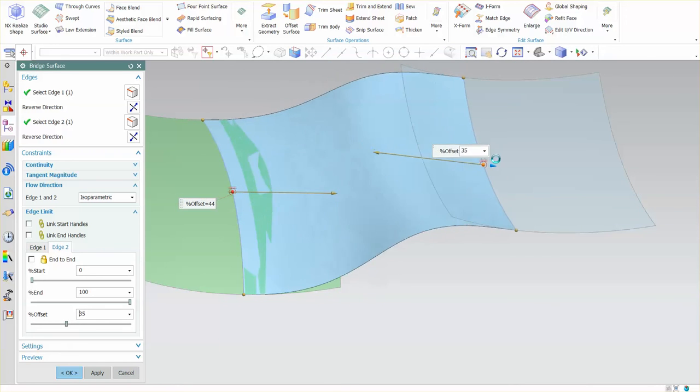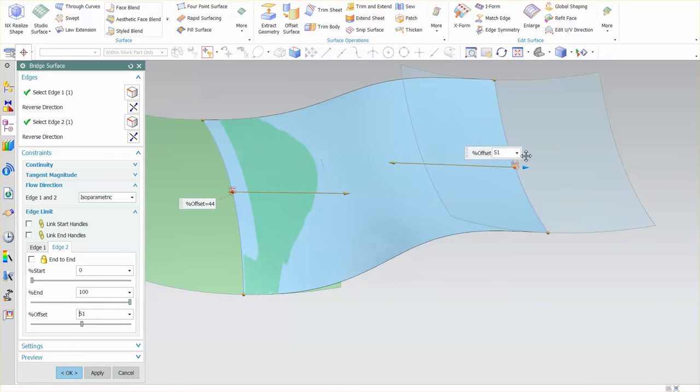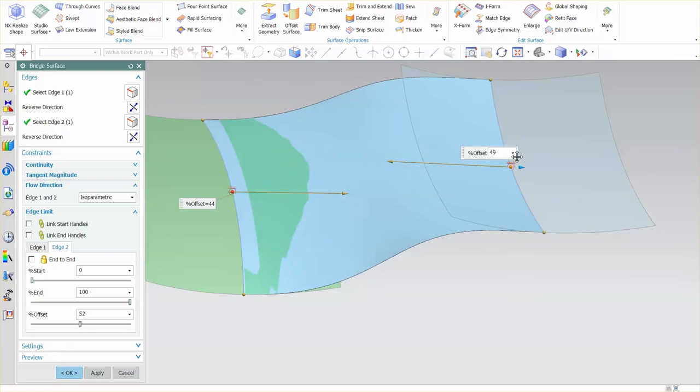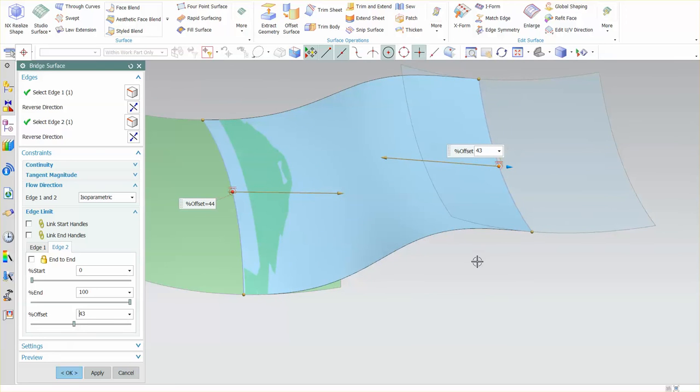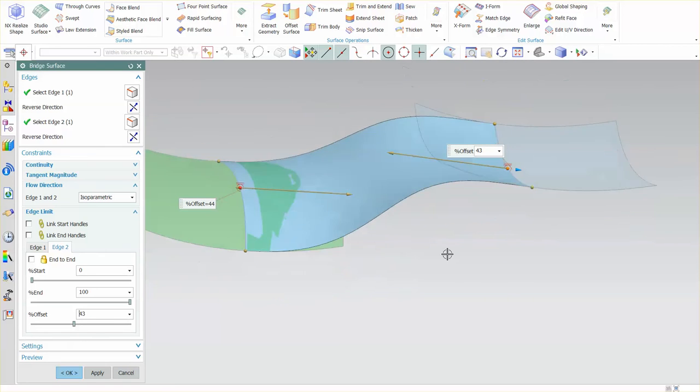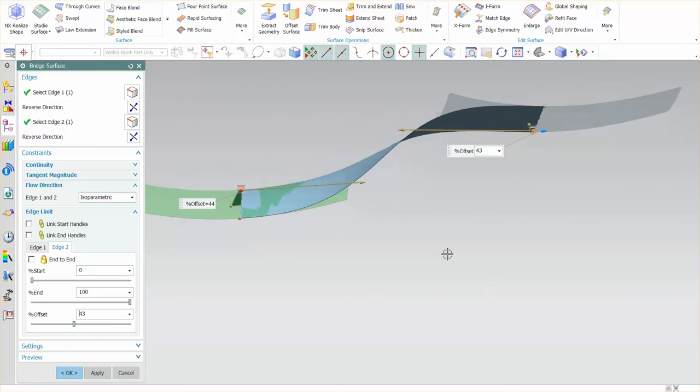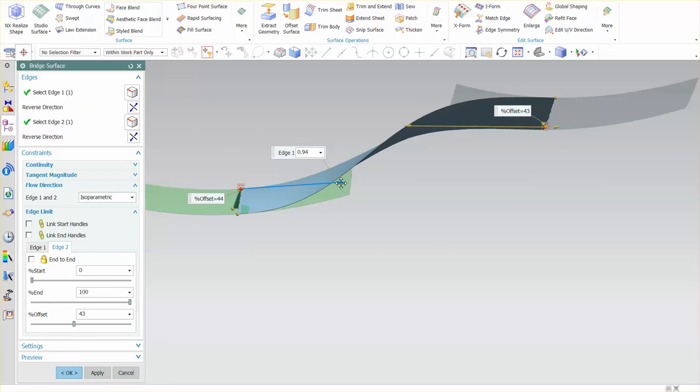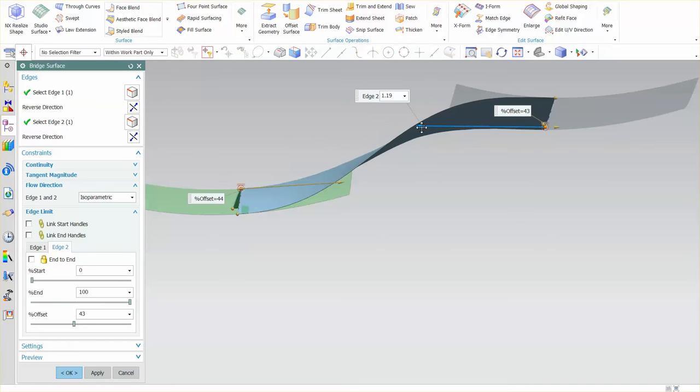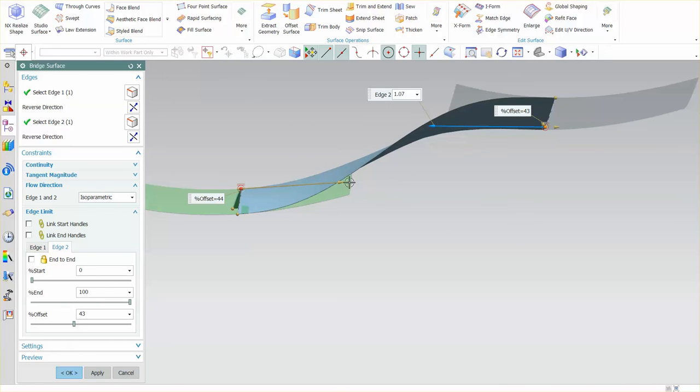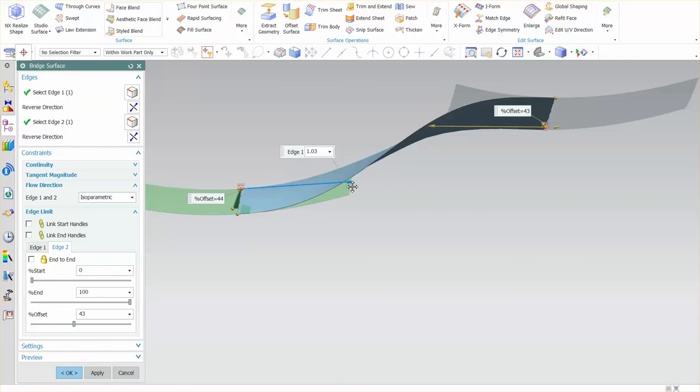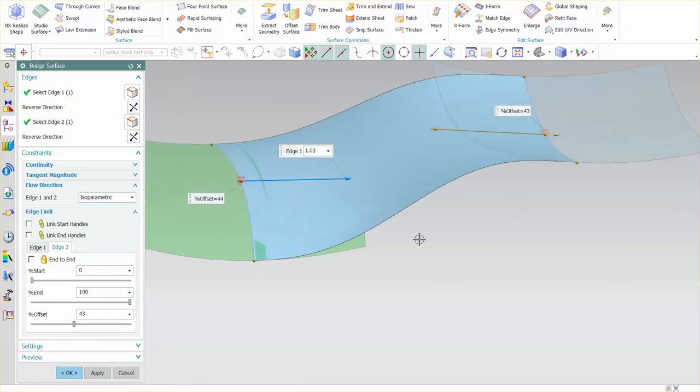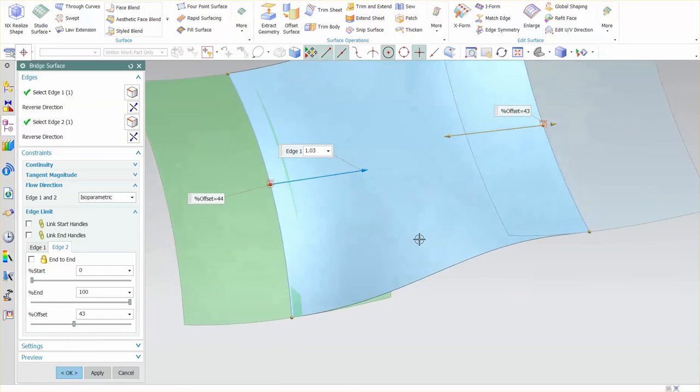So by doing this and then managing my magnitudes I can get some pretty nice shapes in there.